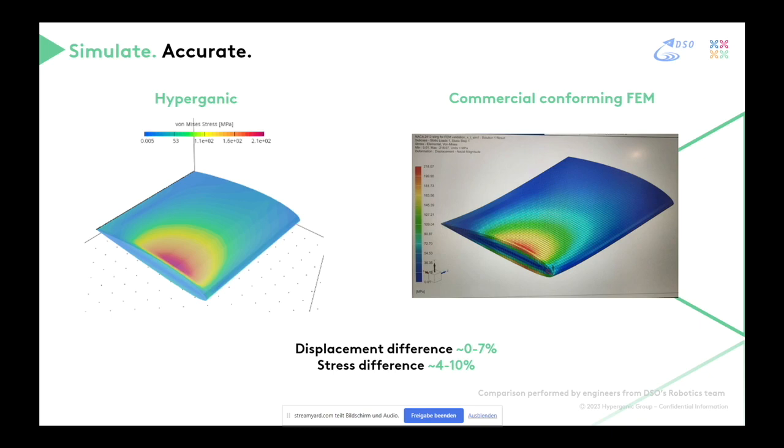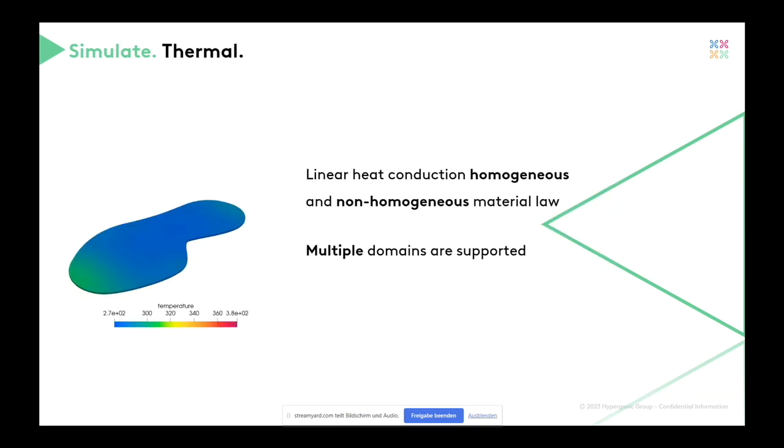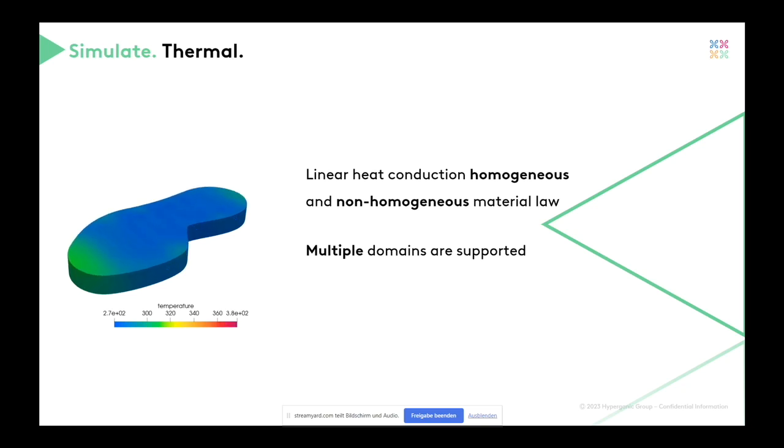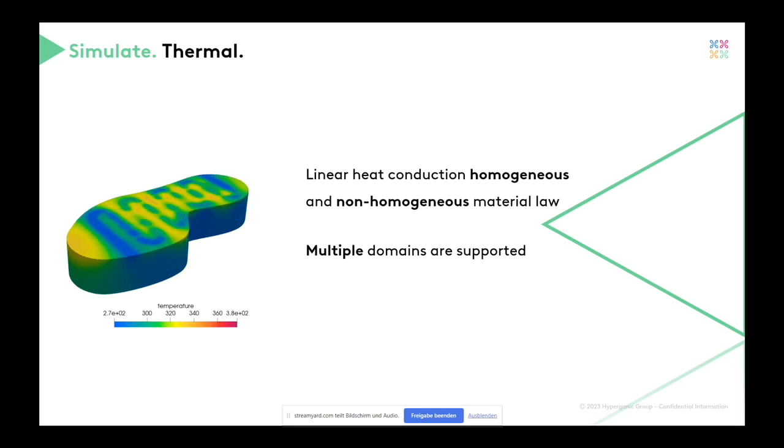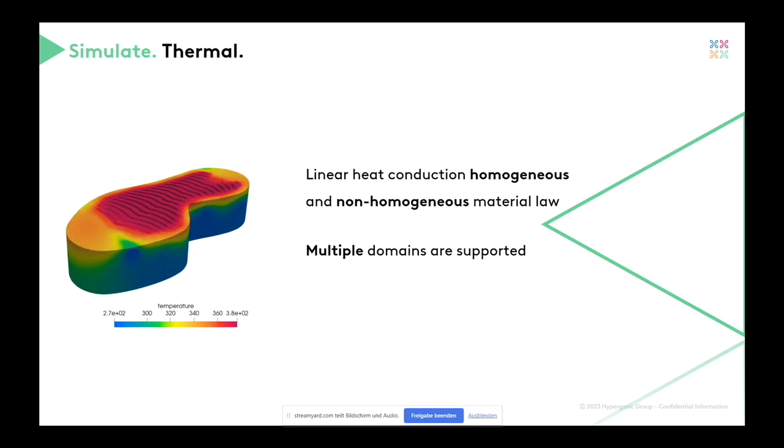But this is still also not enough. Because when we were faced with Hyperganic's geometries, nothing is linear elastic. Nothing is actually structural. There are quite a lot of other applications. So we went ahead and we had to face and implement thermal simulation, heat conduction, new physics. So instead of going deep, we went to the breadth of the physics possible. So you again can simulate multiple domains and see which law you would like to choose.